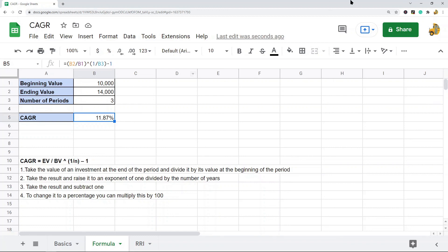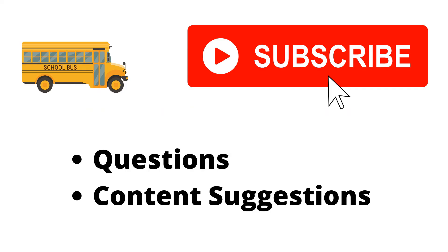Thank you for watching the video. If you haven't already, make sure to hit the subscribe button. If you have any questions or content suggestions, just let me know in the comments and I'll try my best to answer everyone.